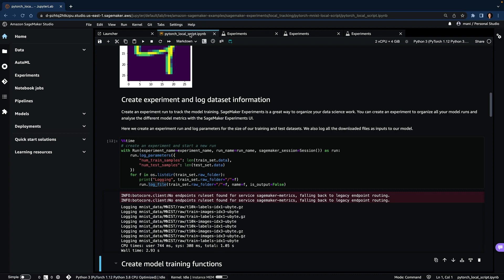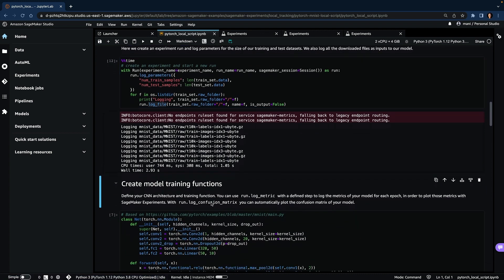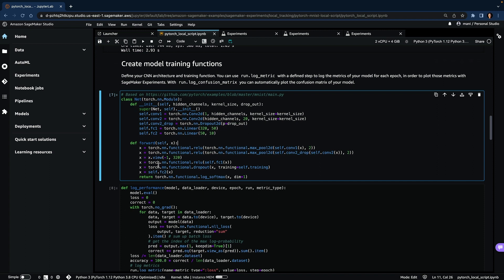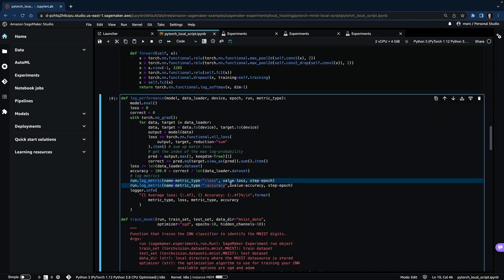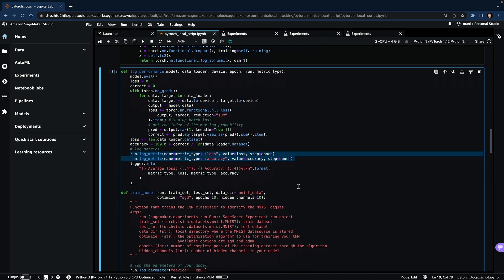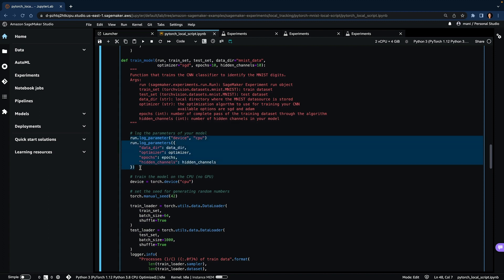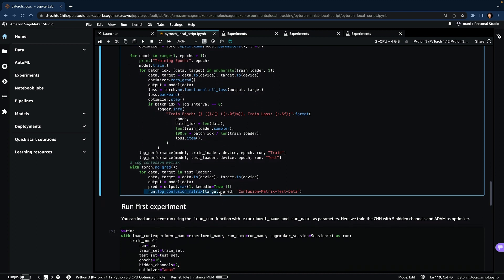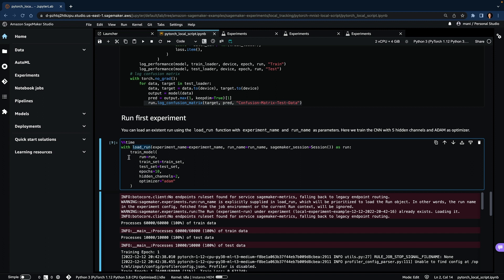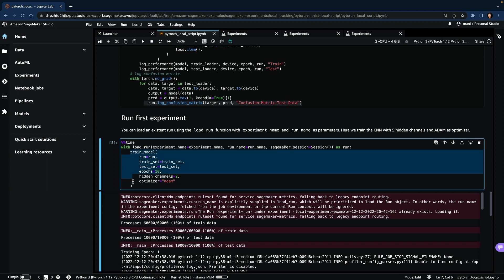Now let's add model training parameters to the same run. In this case, we are creating a simple convolutional neural network. We can log metrics using the log_metric function — in this case, we are logging both training and test loss and accuracy. You can also log additional model training parameters. Additionally, you can log a confusion matrix using the log_confusion_matrix function, and this confusion matrix is uploaded to S3. Let's load the same run that we created above using the load_run function, which will pass the same run context to the train model function.